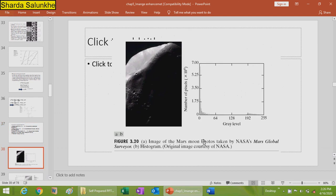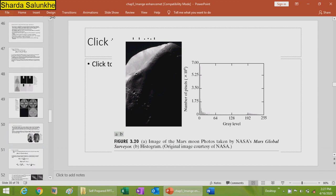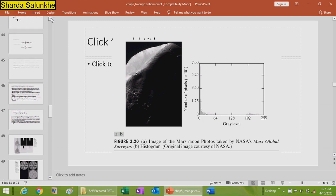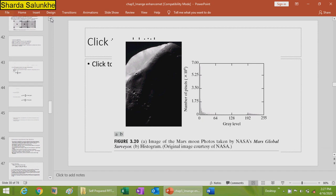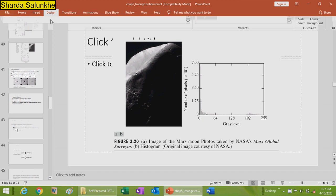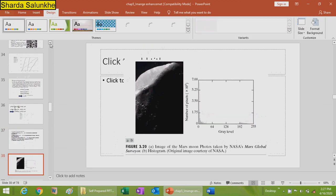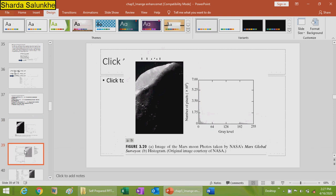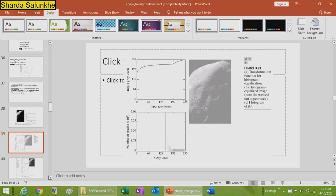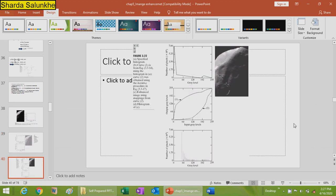This is an image of the Mars moon Phobos taken by NASA, along with its histogram. The next example shows the transformation function for histogram equalization applied to the same images with different histograms and their mapping.